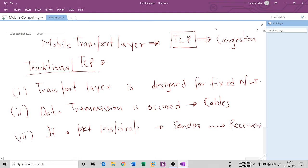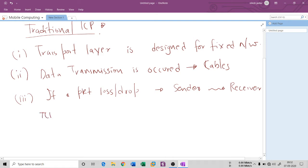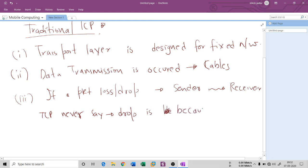TCP never says a packet drop is because of some hardware or software error. It simply assumes the drop is due to congestion — that is, an overloaded system. This is the core assumption TCP makes whenever a packet is lost during transmission from sender to receiver.